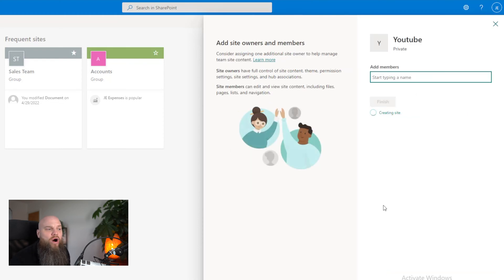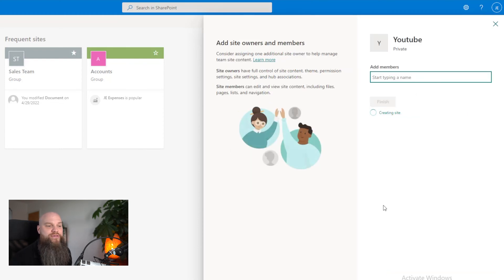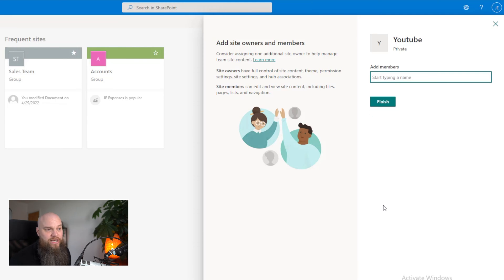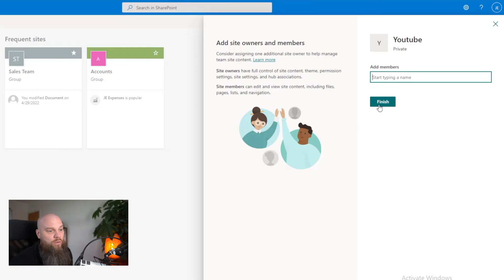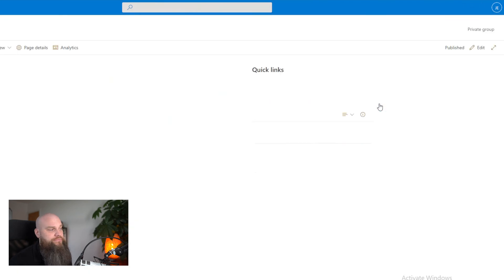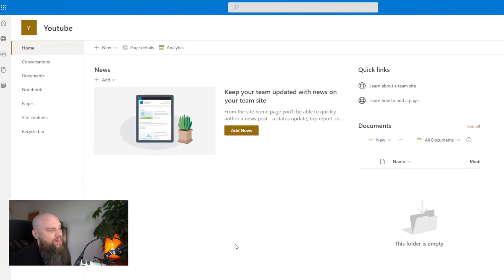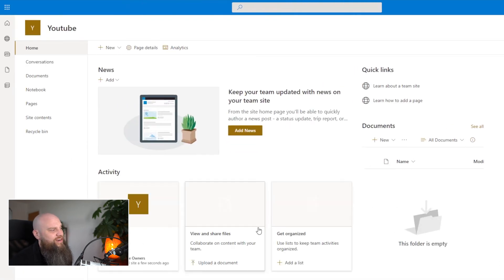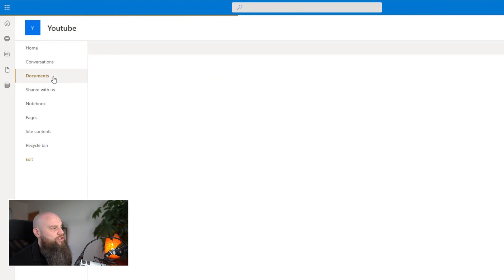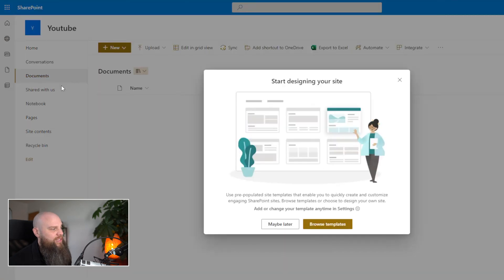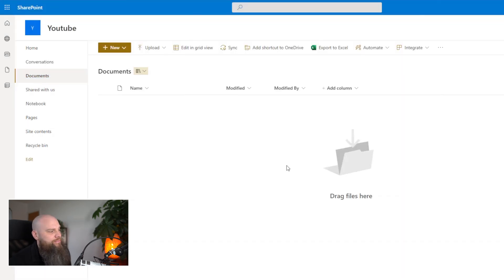Now at this point, we can start adding different members into our site. It's creating at the moment. I'm not going to add anyone else, but you would go down the list of people you want to add to the site and you just add them here. Once that's finished, we'll click there. And there we have created our YouTube SharePoint site. We've got documents here. So we'll just click on maybe later.